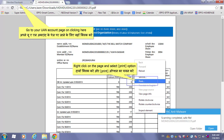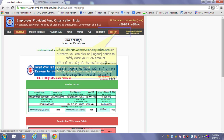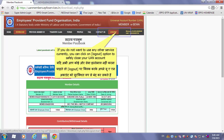Right click on the page and select the print option for printing the passbook. Click the home page link as shown to go to your UAN account. If you do not want to use any other service currently, you can click on 'Log Out' option to safely close your UAN account.